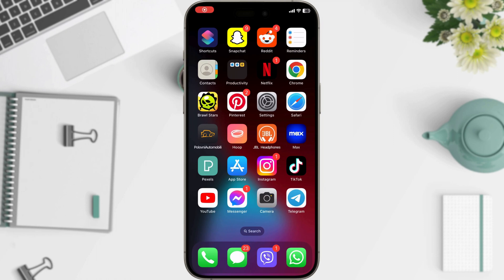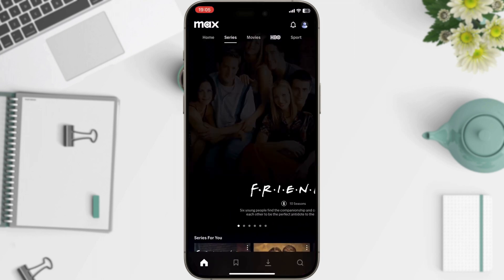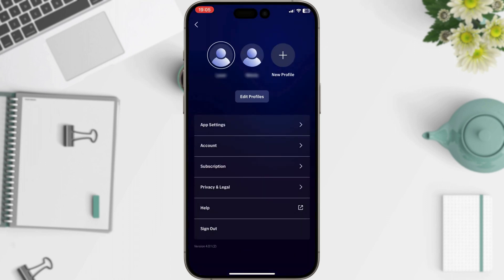Find the Max icon on your phone and tap to open the app. Once you're in, tap on your profile picture or icon in the corner. This will usually open a menu with your account details.